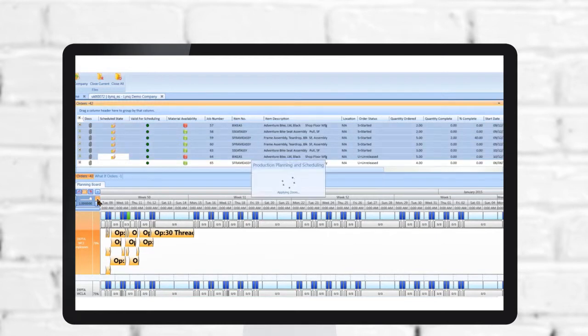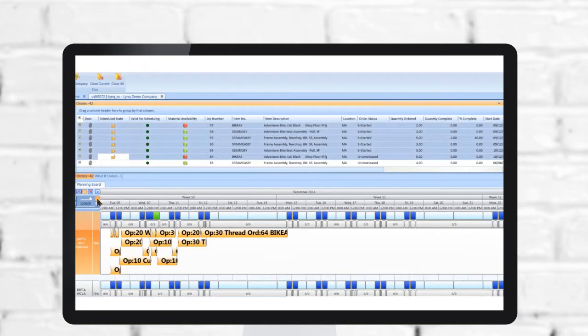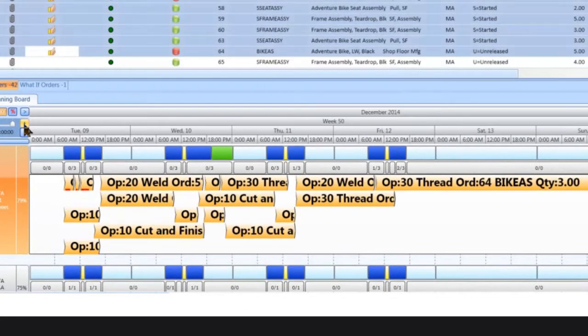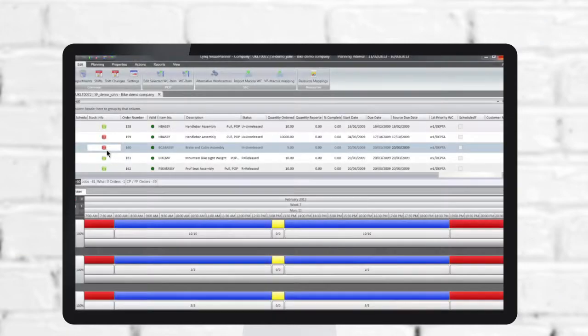When things change, you have the flexibility to respond quickly. Plans can be distributed instantly to the web-based shop floor terminals for execution, creating a paperless environment.